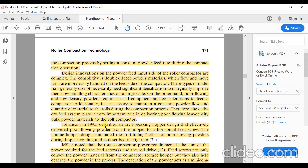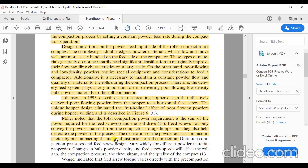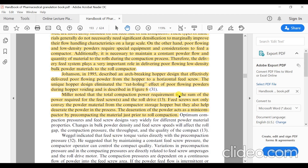Johnson in 1995 described an arc-breaking hopper design that effectively delivered poor flowing powder from the hopper to a horizontal feed screw. The unique hopper design eliminated the rat-holing effect of poor flowing powders during hopper voiding. Miller noted that the total compaction powder requirement is the sum of the powder required for the feed screws, which not only convey the powder material from the compactor storage hopper but also help de-aerate the powder. The de-aeration of the powder acts as a mini compactor by pre-compacting the material just prior to roller compaction.